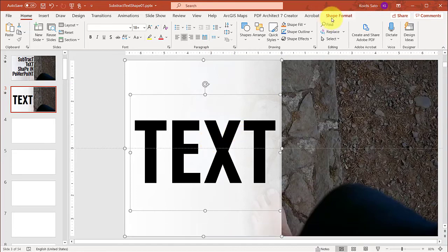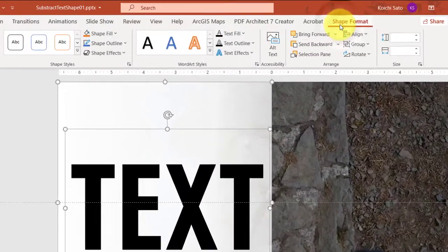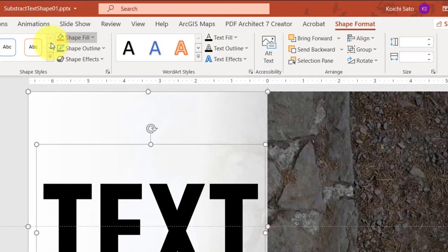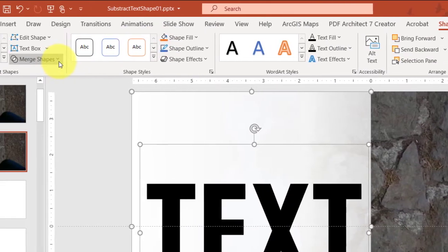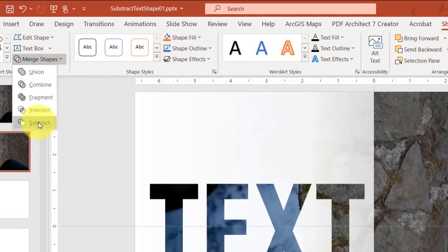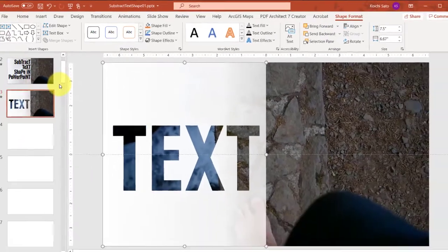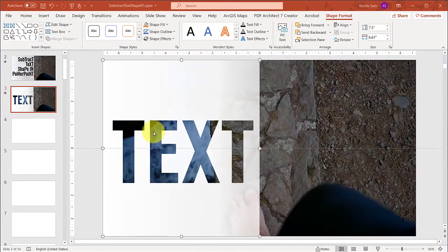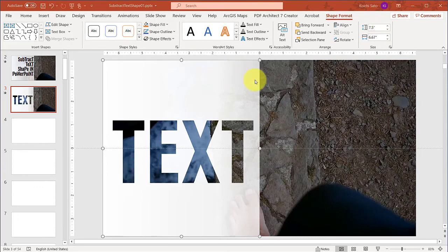Now you go to Shape Format, then go to Merge Shapes, then choose Subtract. Voila! As you can see, it cut out this text shape from this rectangular shape.